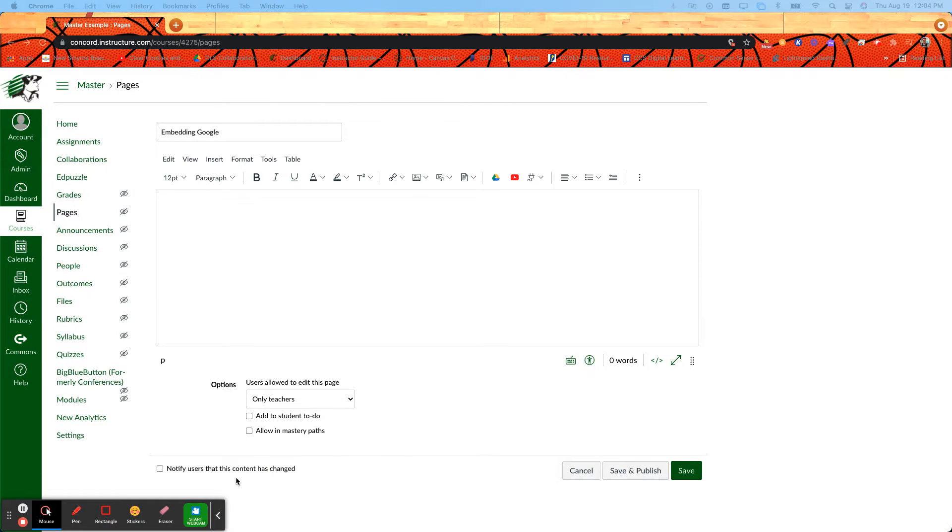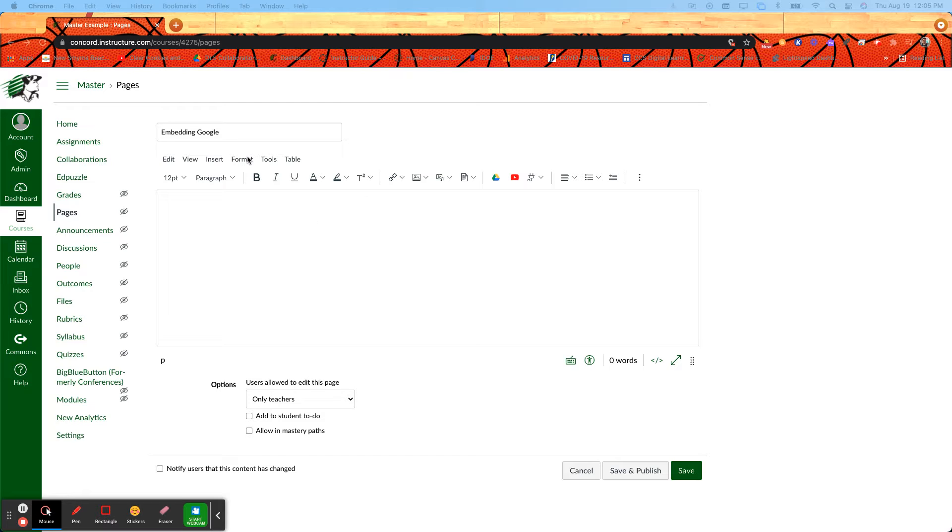In this quick video we're going to take a look at how to embed Google files onto a page in Canvas. So I'm here on a new page and I can do this in a page or an assignment, anywhere I see the rich content editor box.